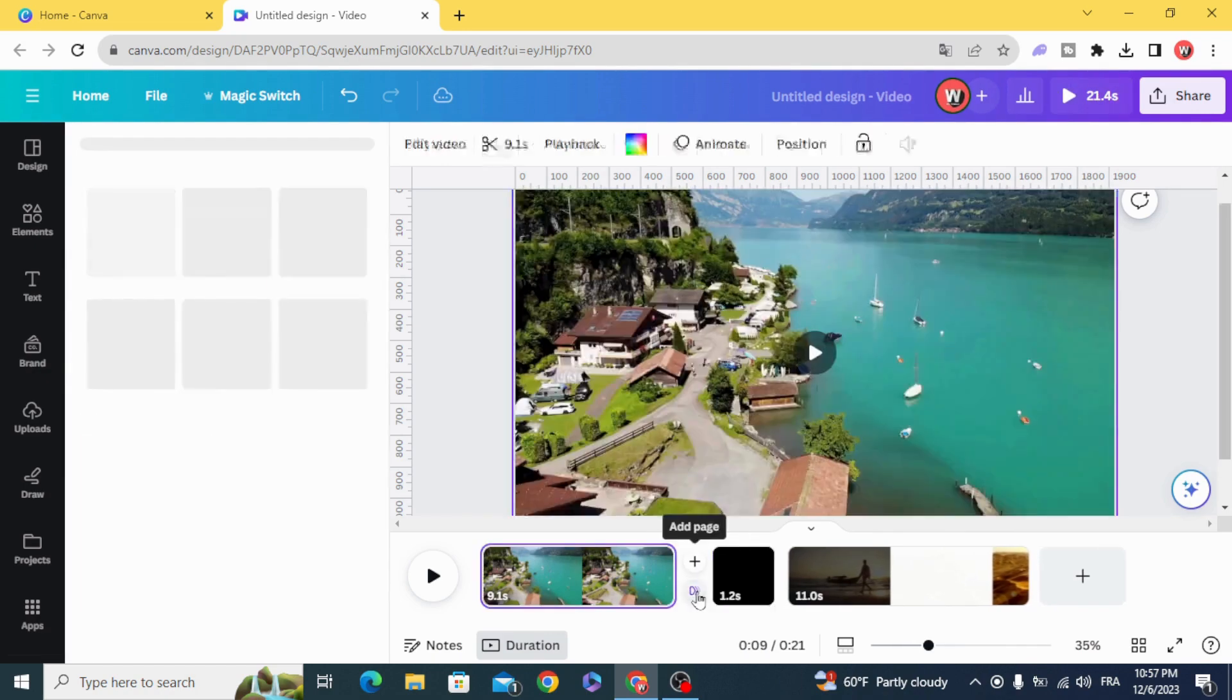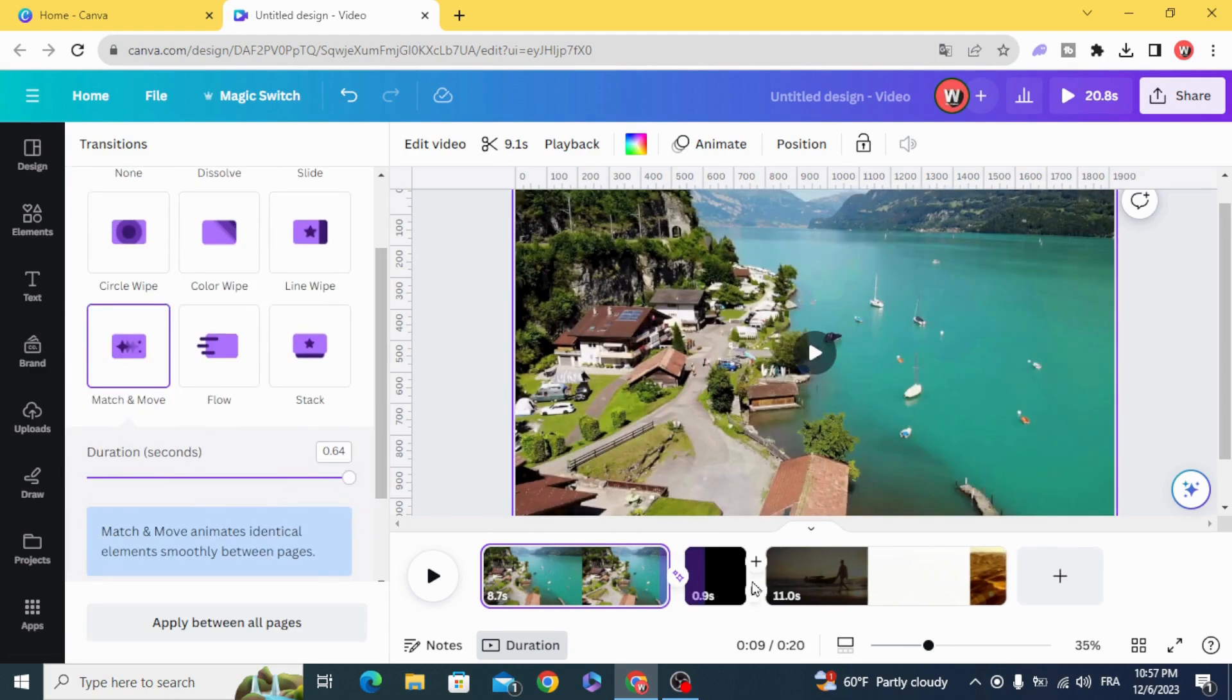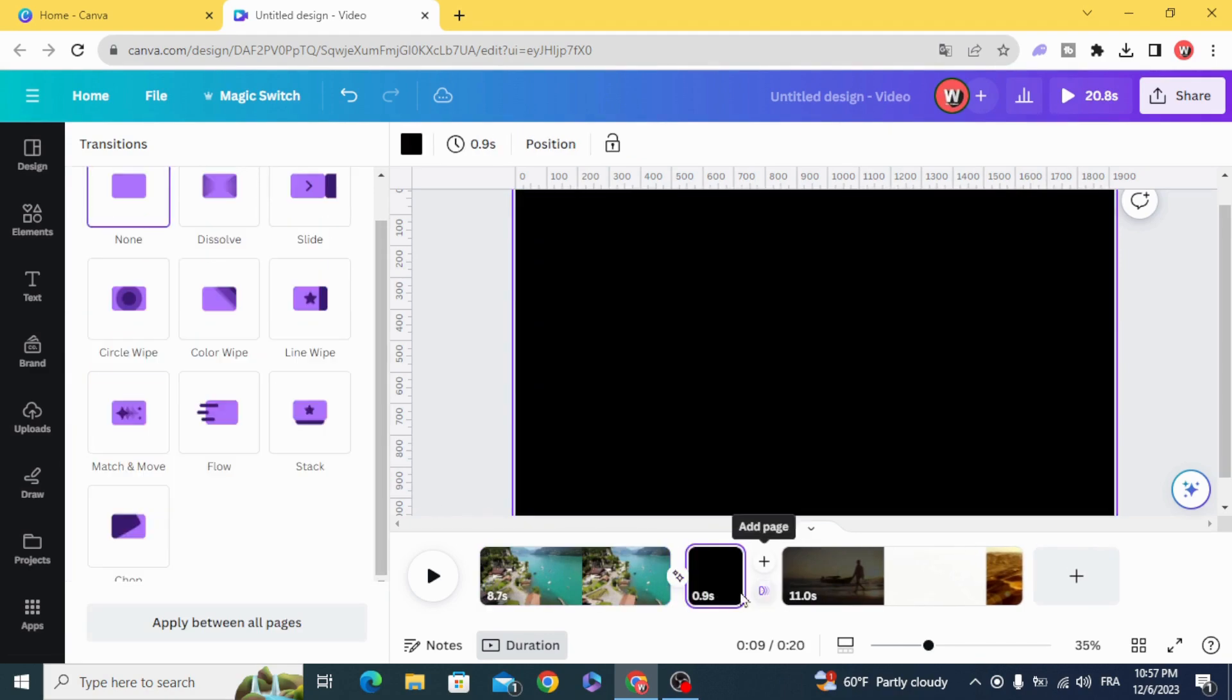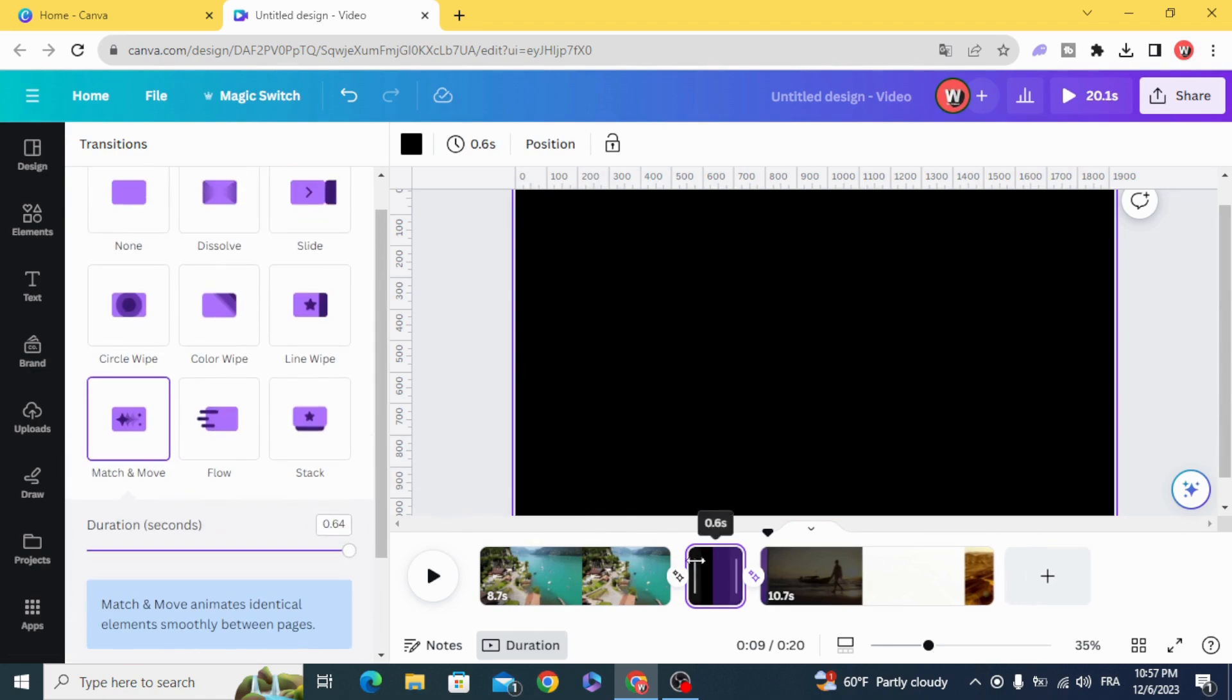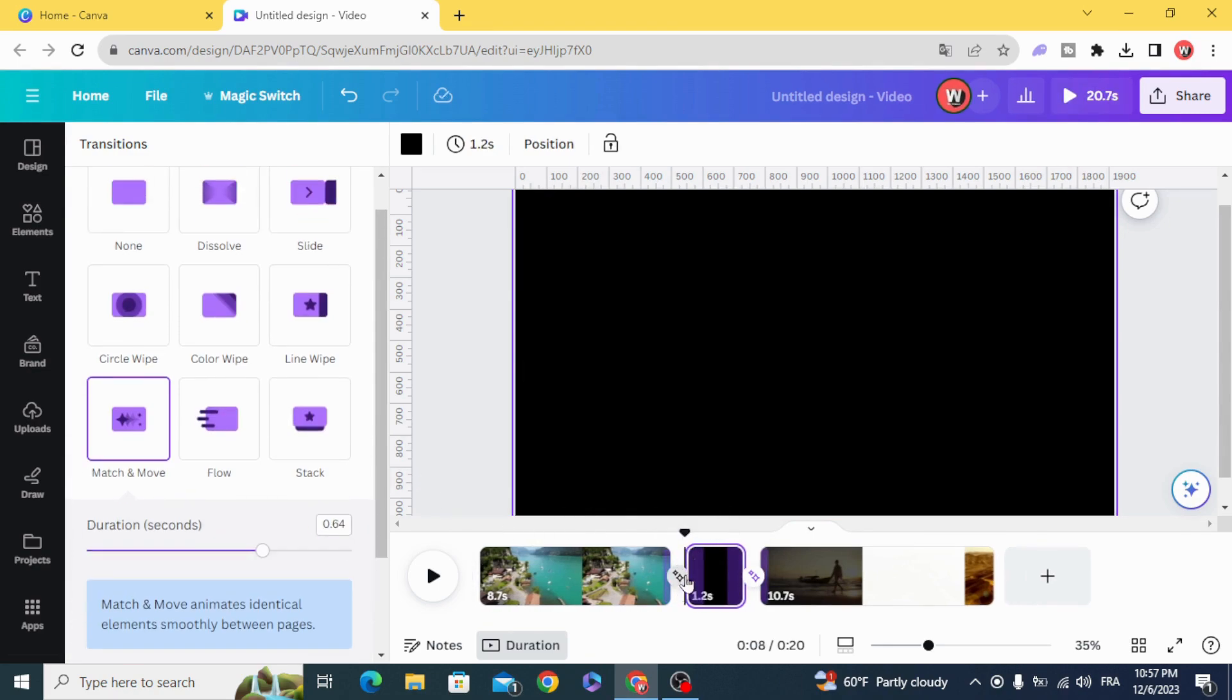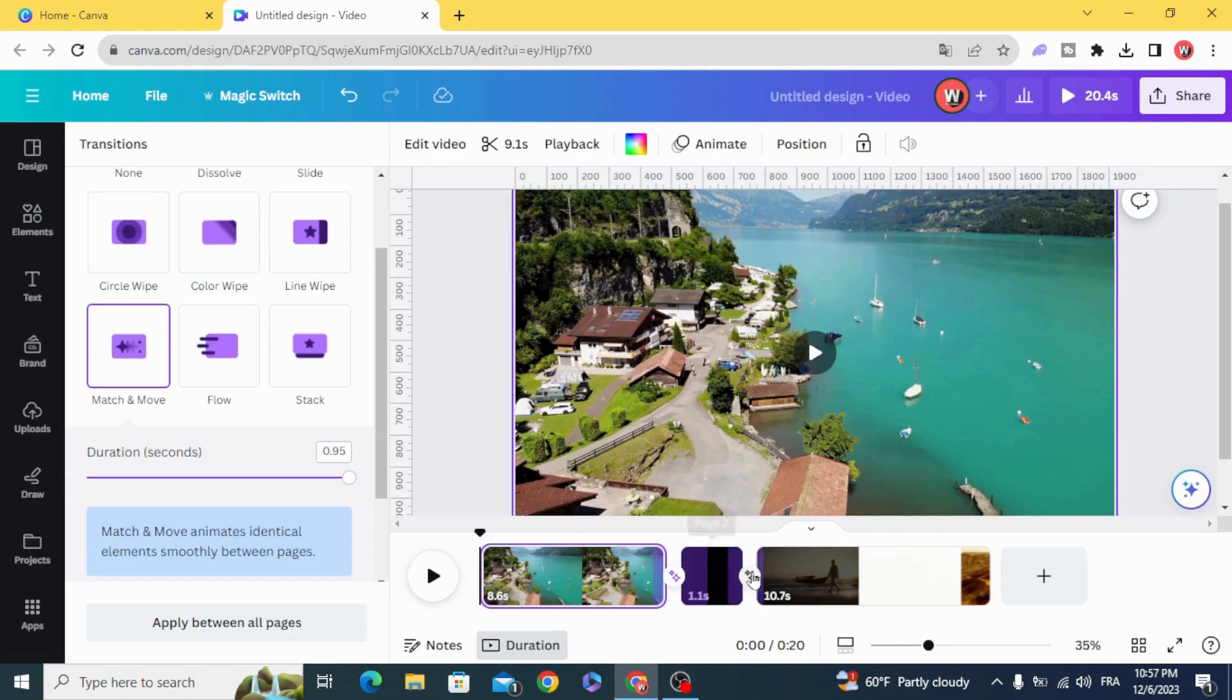And make a match and move transition between both of them. That's it, it's very simple.